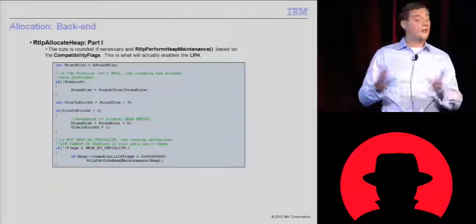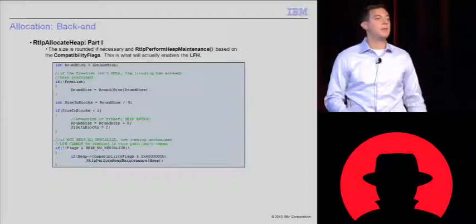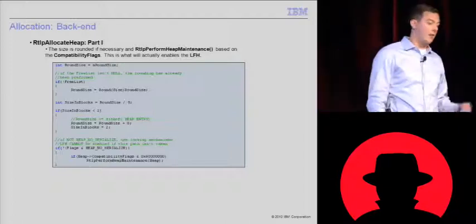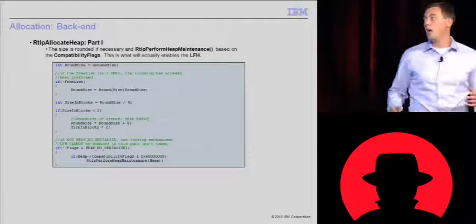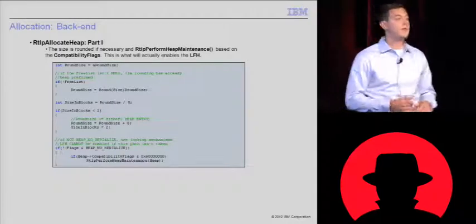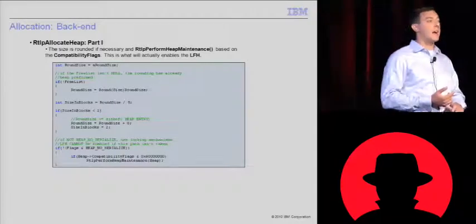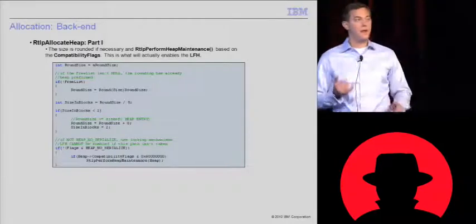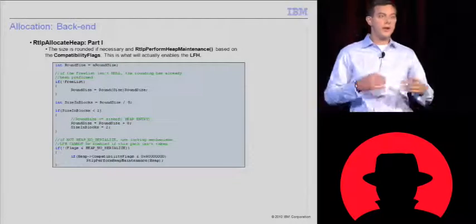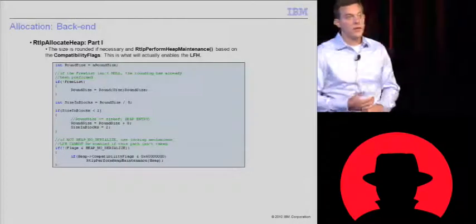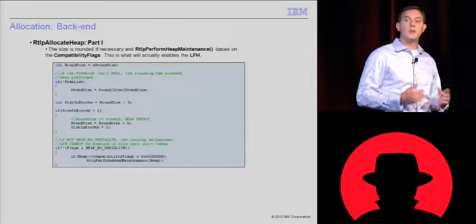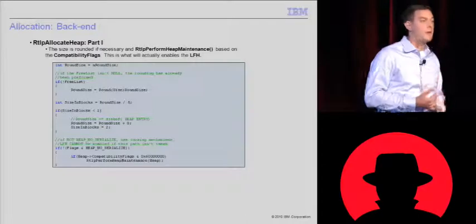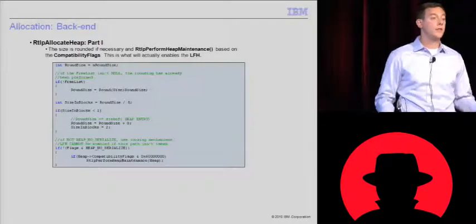If serialization is supported, it checks the compatibility flags. If these certain flags are set, it calls this function, perform heap maintenance. This is what will actually activate the low fragmentation heap. If you just create a heap and start making allocations, they will not come from the low fragmentation heap. They will come from the backend manager until certain heuristics are met.